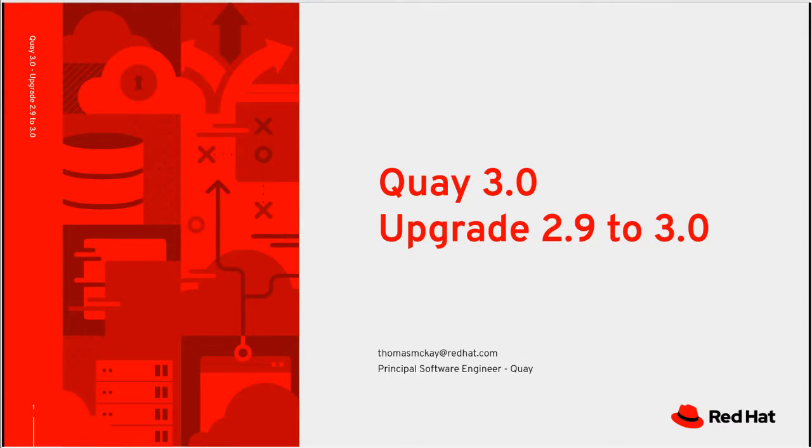Hello, my name is Tom McKay. I'm a software engineer on the Quay development team. And today I'm going to be walking through the upgrade process for Quay version 2.9 to version 3.0.